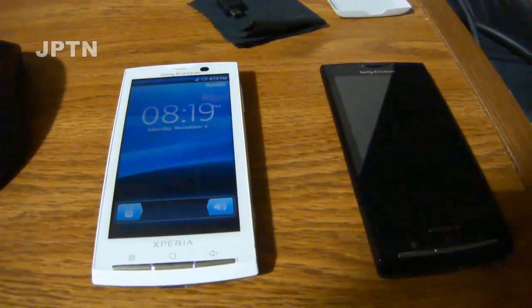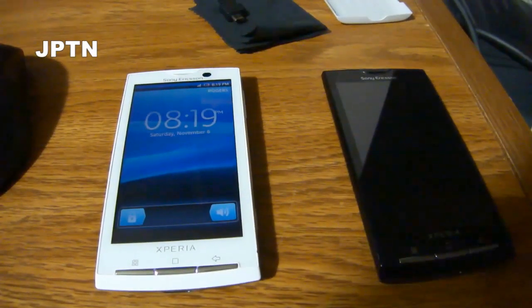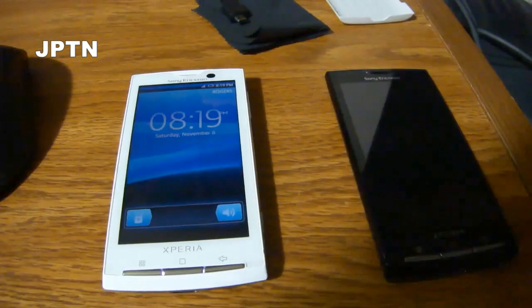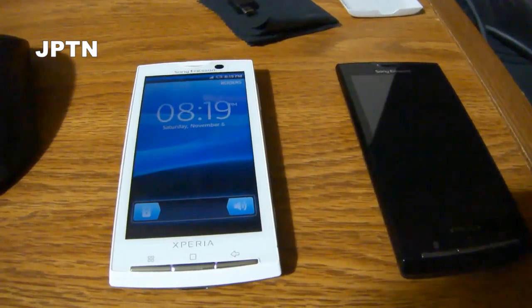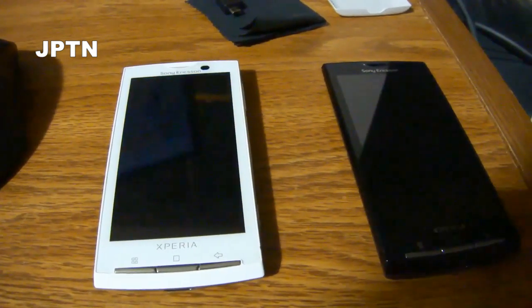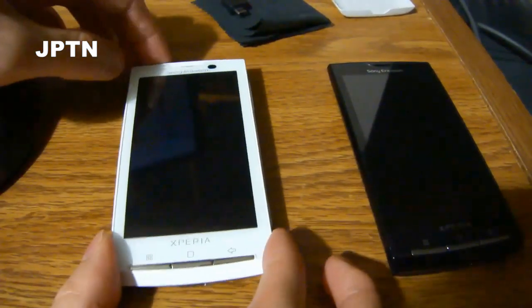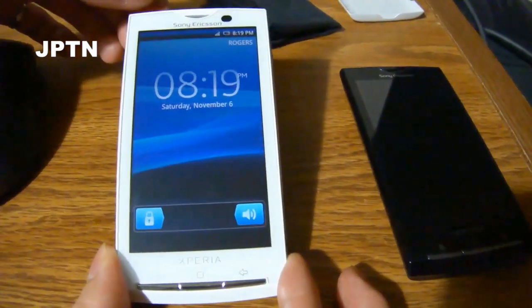So I've got an X10A running 2.1, and I'm going to show you how to downgrade to 1.6 using the latest flash tool.